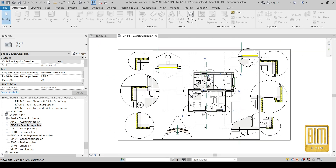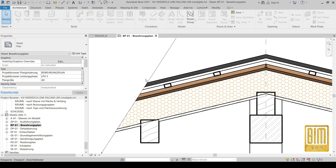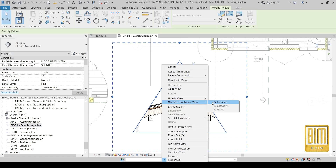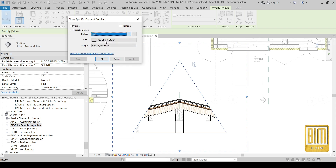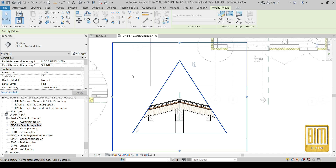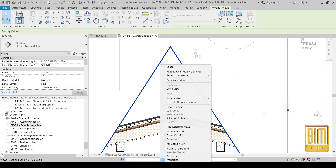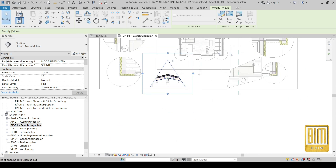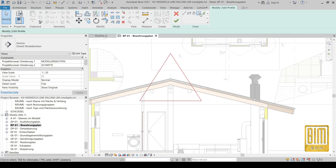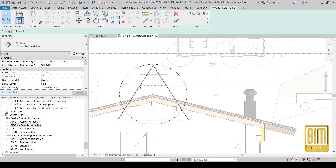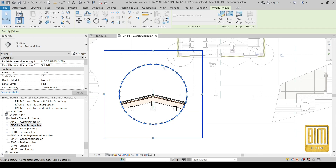Now I will show you how to change the line weight and line color of this crop view. By going into this detail, you right-click and go to Override Graphics in View by Element. By selecting these parameters you can change the line color, line weight, and line type. Also, you can edit the shape of this view here. I will delete these triangle lines and that's it.